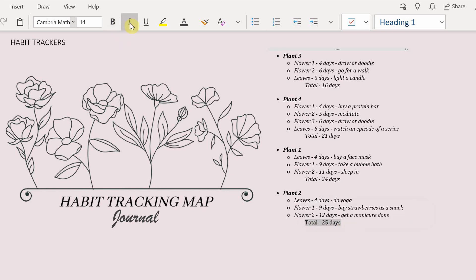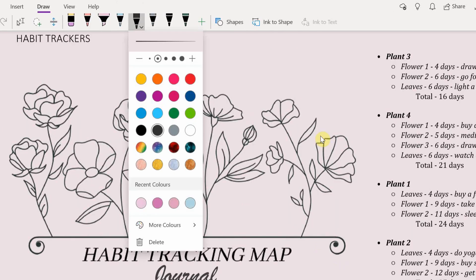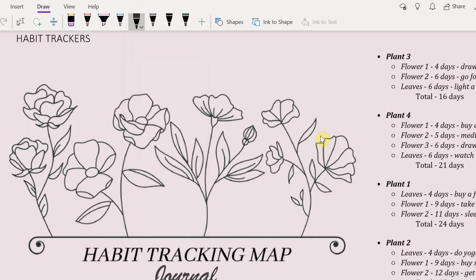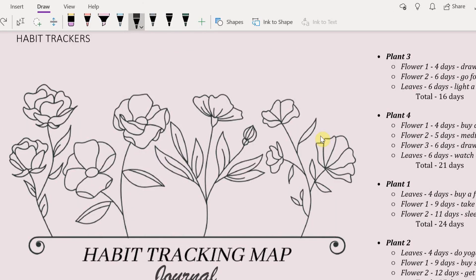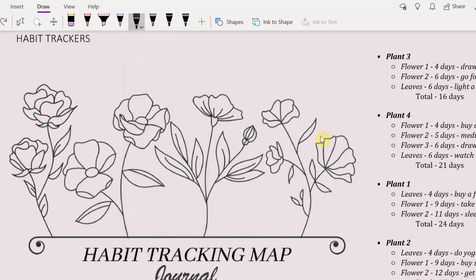I'm also gonna put numbers for each flower because I want to be able to tell apart which is flower number one and flower number two without thinking about it.